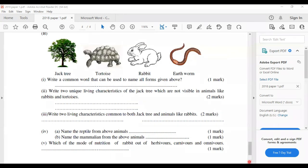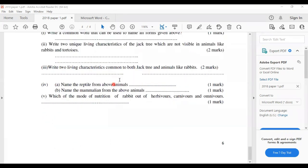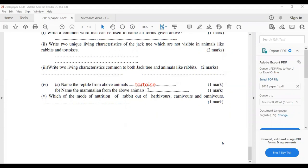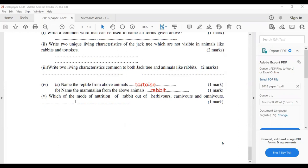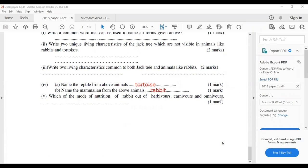Name the reptile from the above animals — the answer is tortoise. Name the mammal from the above animals — the answer is rabbit. What is the mode of nutrition of a rabbit out of herbivore, carnivore, or omnivore? The answer is omnivore. This is the end of today's paper — thank you for watching and please subscribe to the channel to watch more videos like this.